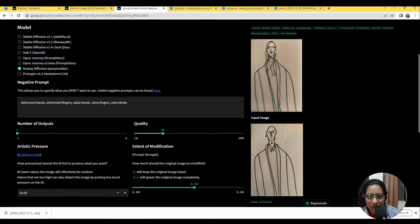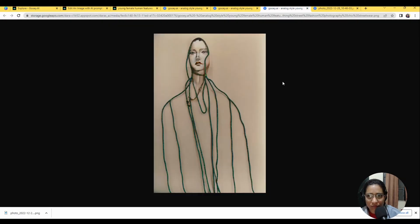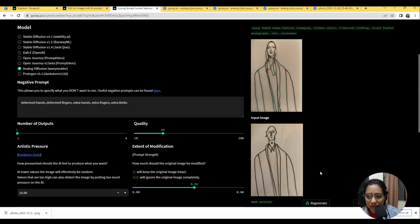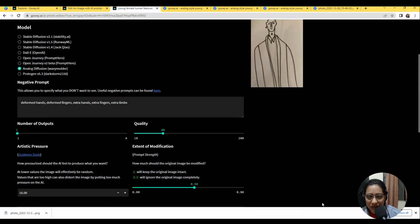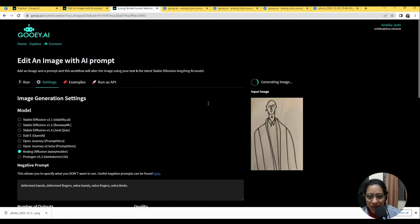See here it's only taken the face and it's kind of used the rest of it as almost like ropes or beading or something like that. So there are some interesting formats you can try with this and explore.